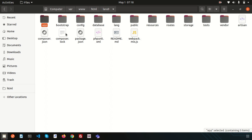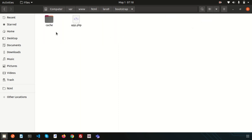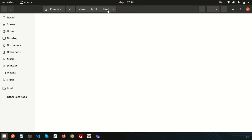Moving to the root, the bootstrap folder contains the app.php file which bootstraps the framework. It also contains a cache folder which holds framework-generated files for performance optimization, such as route and service cache files. You should not typically need to modify any files within this directory — it manages your application automatically.